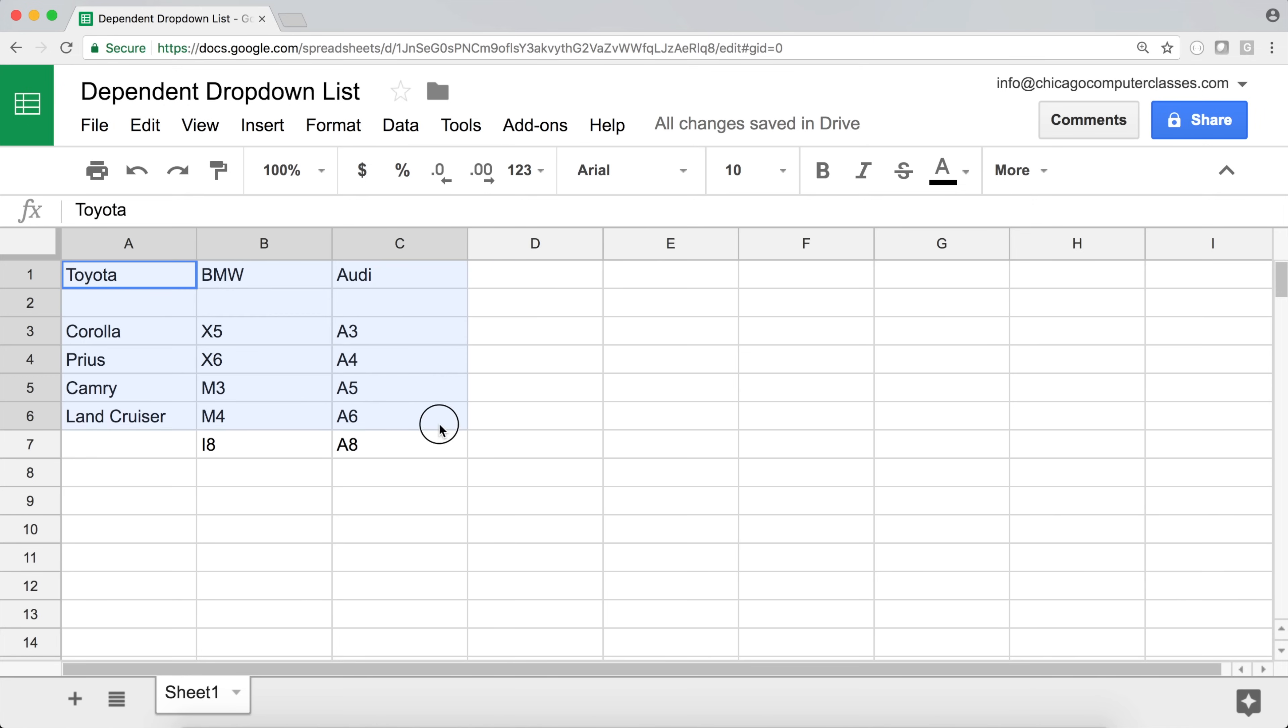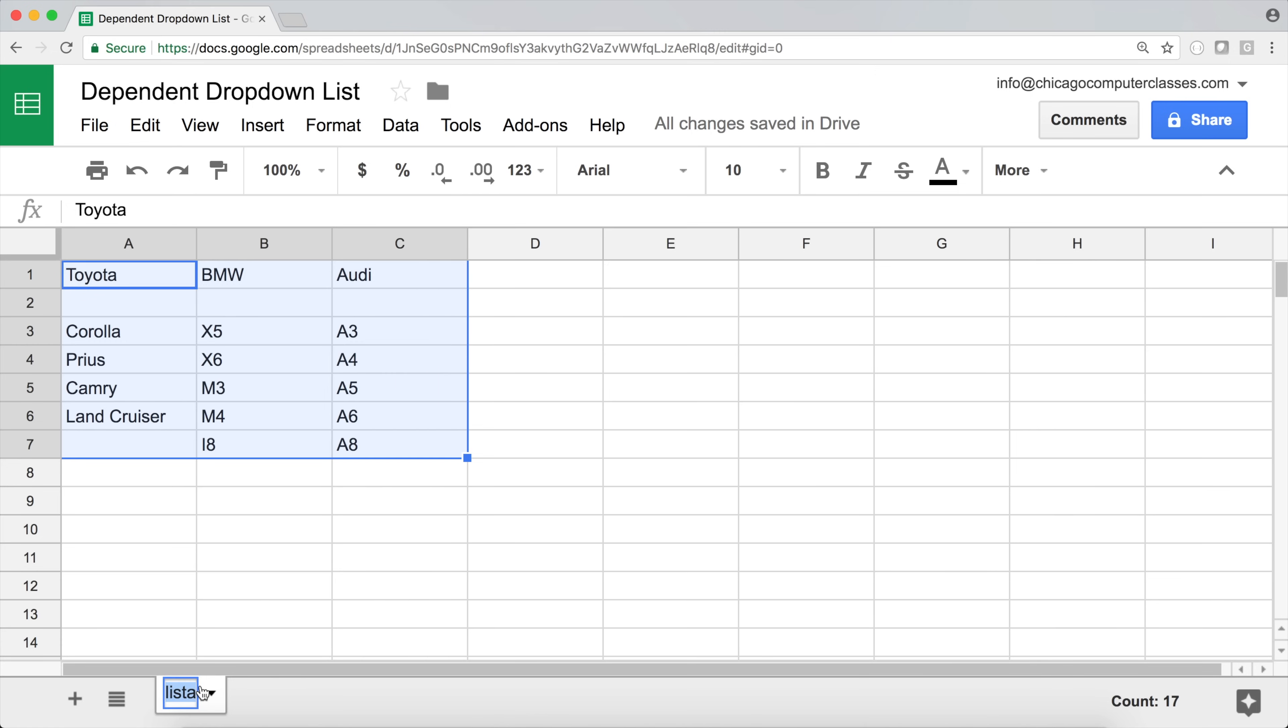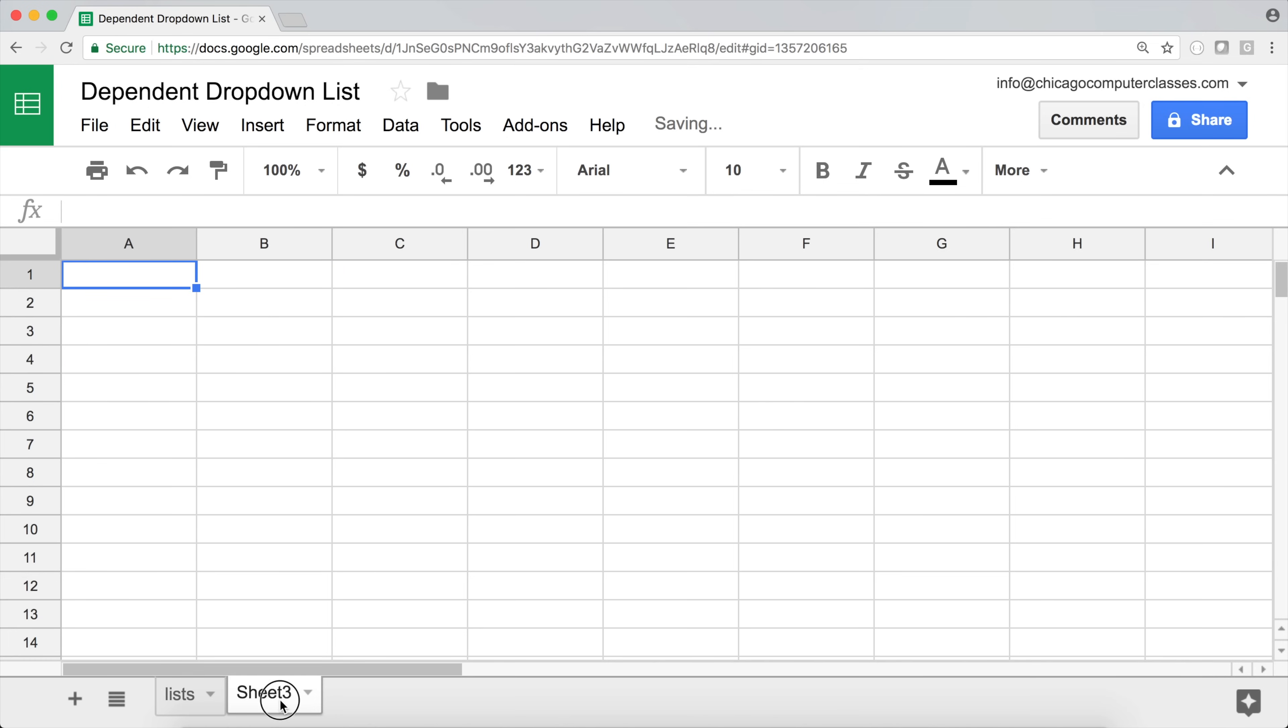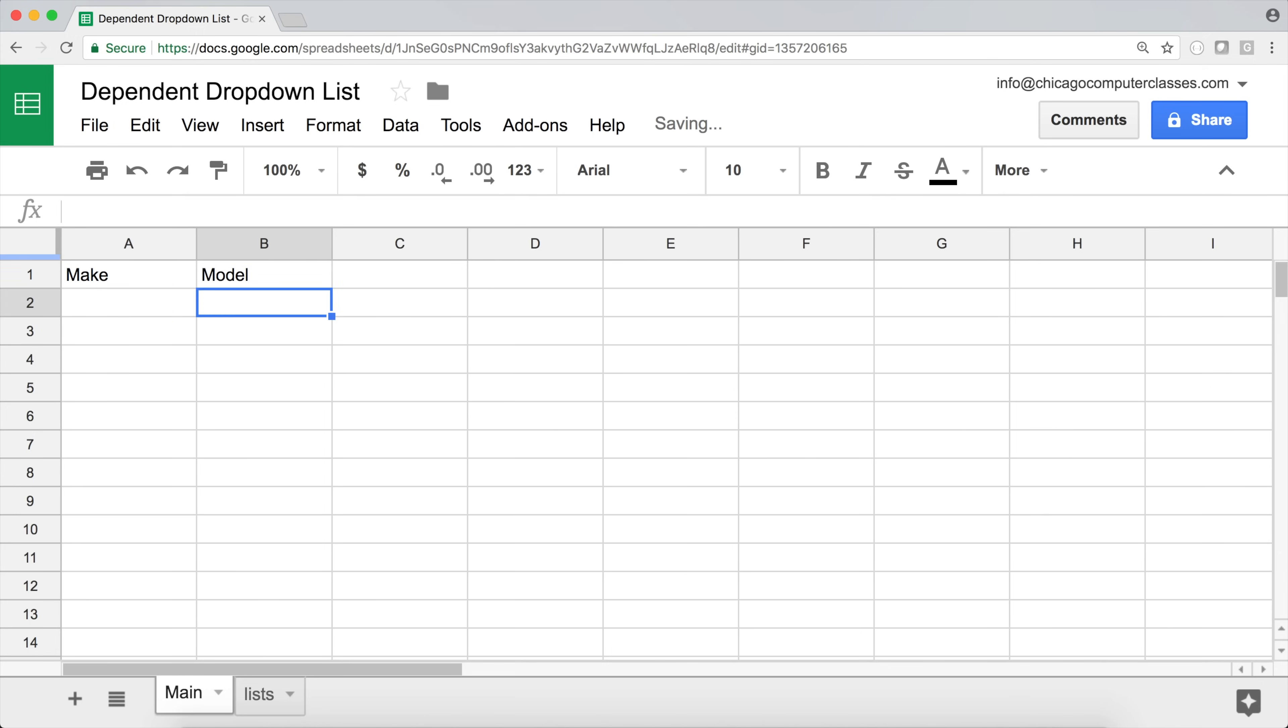So I'm going to go ahead and name this tab lists. Okay, that took longer than I thought it would. There we are. So I'm going to make a new tab. I'm going to call this main. So this main tab, what I want to do, I want to have two drop-downs like this.